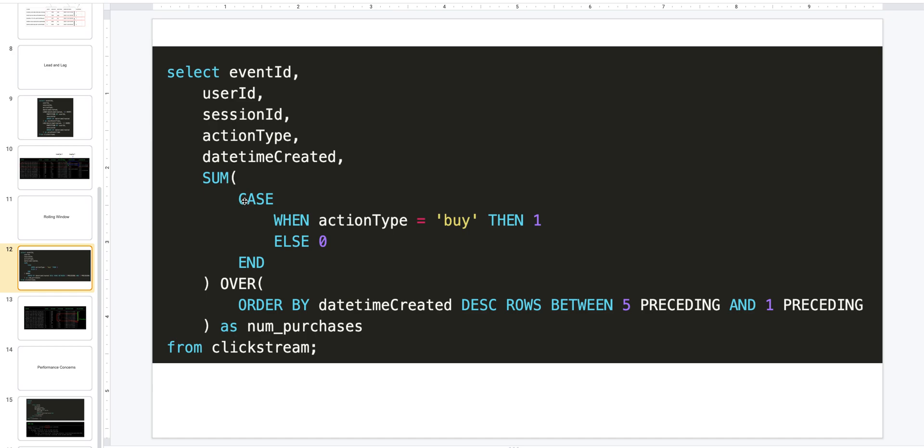We use something called a conditional CASE here which will set to one if the action is a buy, else zero. And we sum that and we specify an OVER clause. Note that we are not using a partition here - we could partition, but in this use case we are not partitioning because we want a running count across all events across all users and sessions. The key thing to note here is five preceding and one preceding.